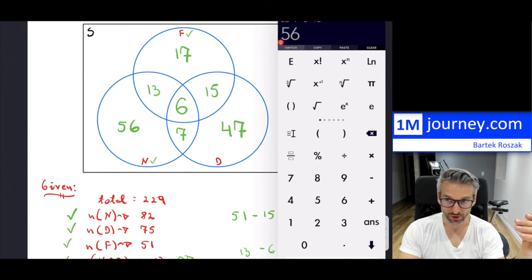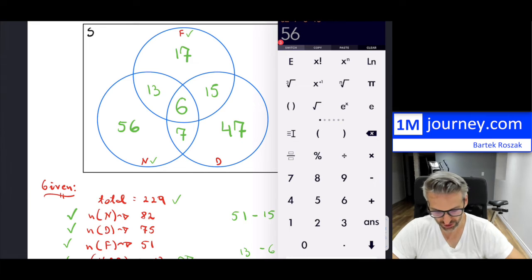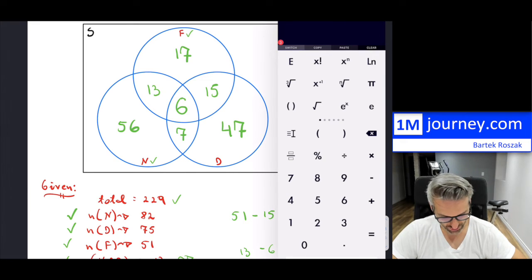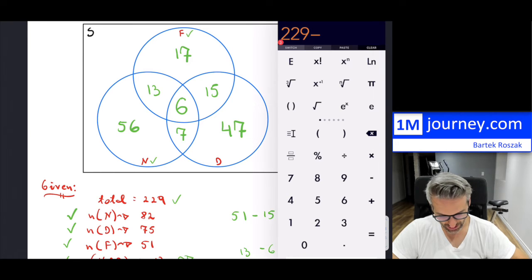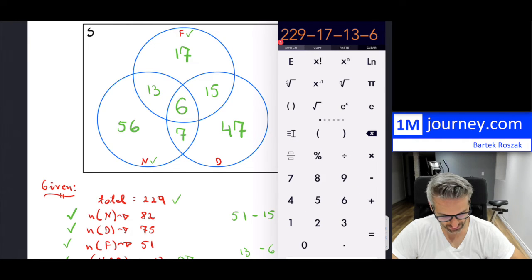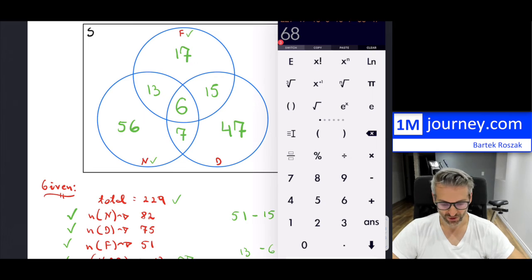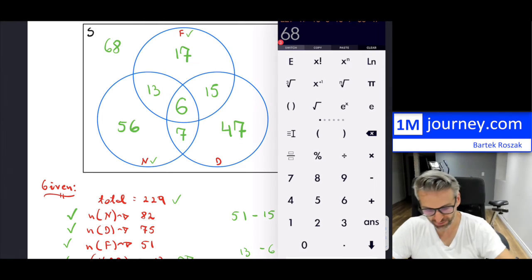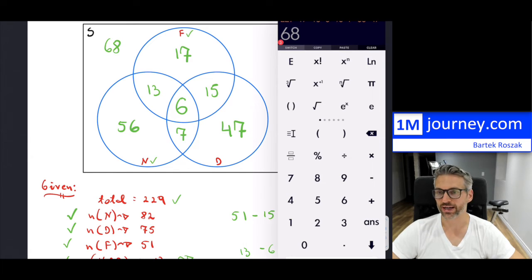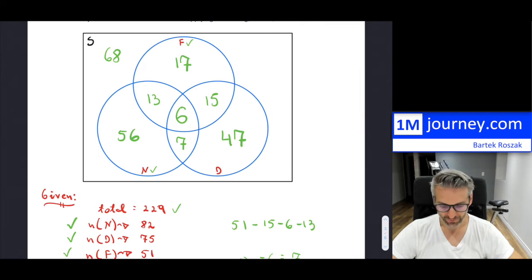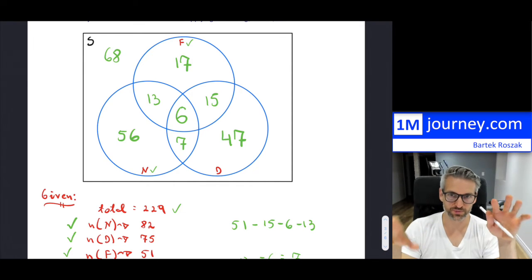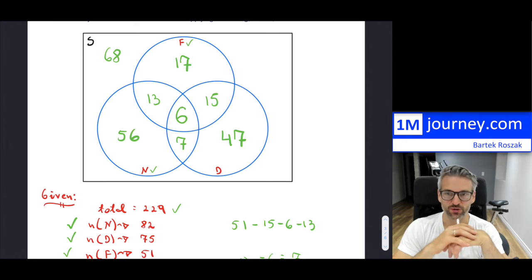Now, how many are still left over? Because there are 229 students total. So: 229 minus 17, minus 13, minus 6, minus 15, minus 7, minus 56, minus 47. That leaves 68 students that haven't applied to any of those programs. And if you add them all up together, they equal 229. So that is your Venn diagram showing the total number in each region and all the different intersections.